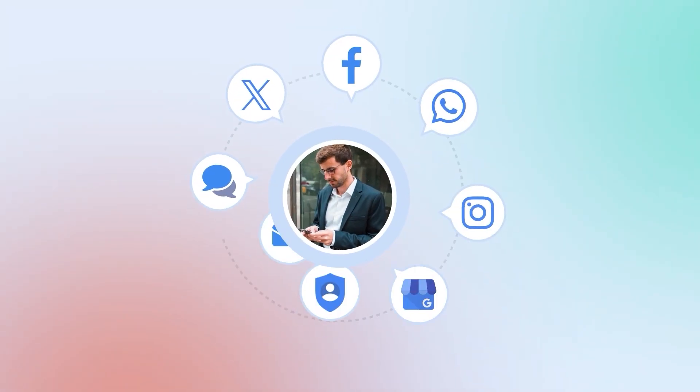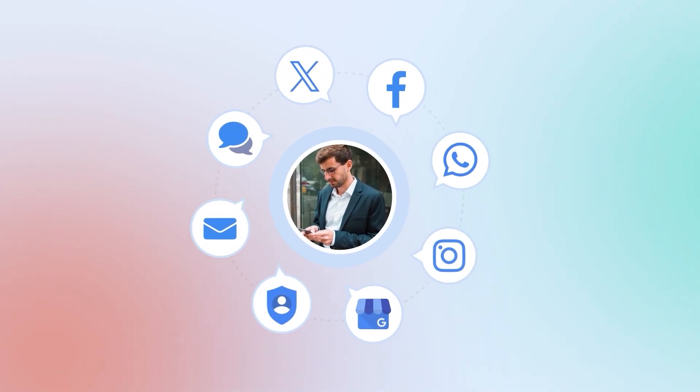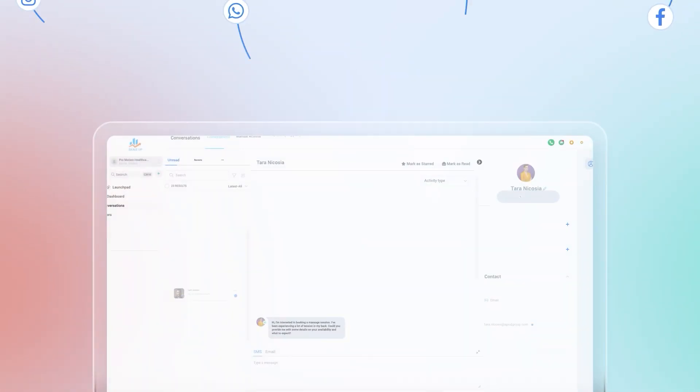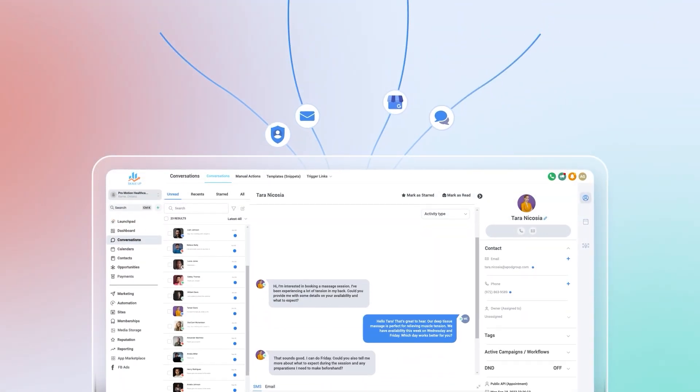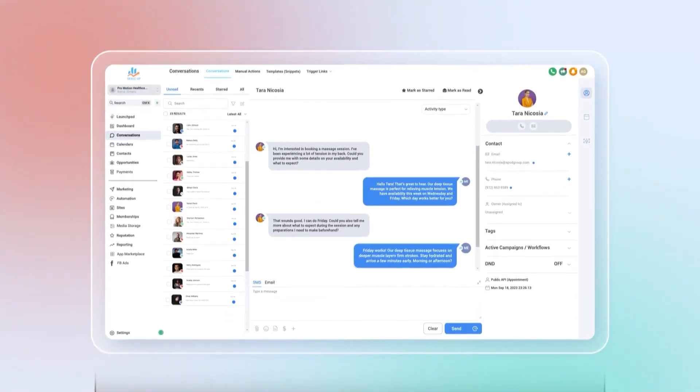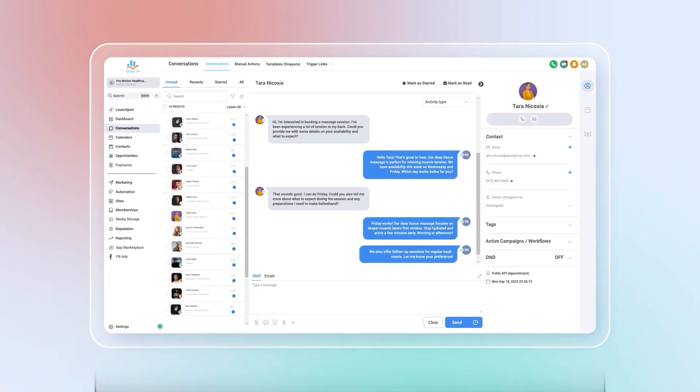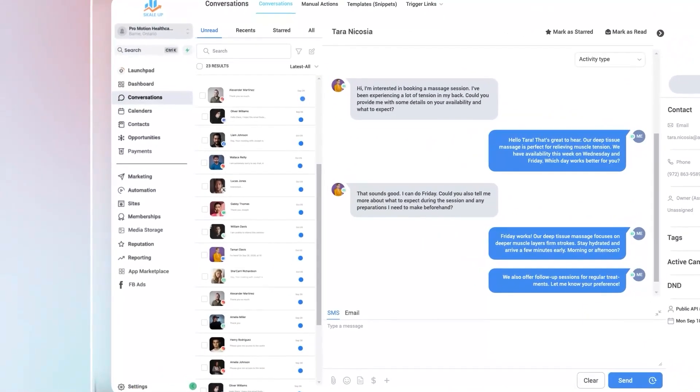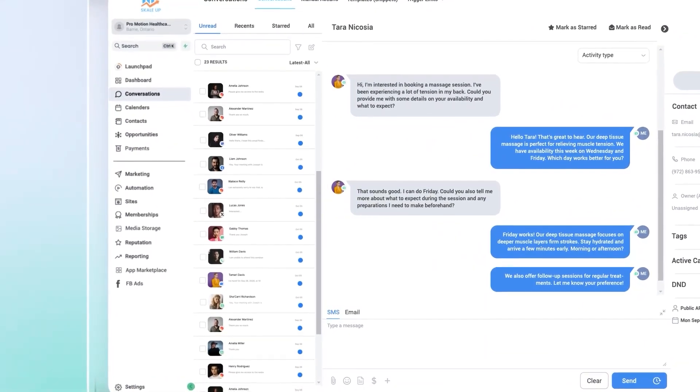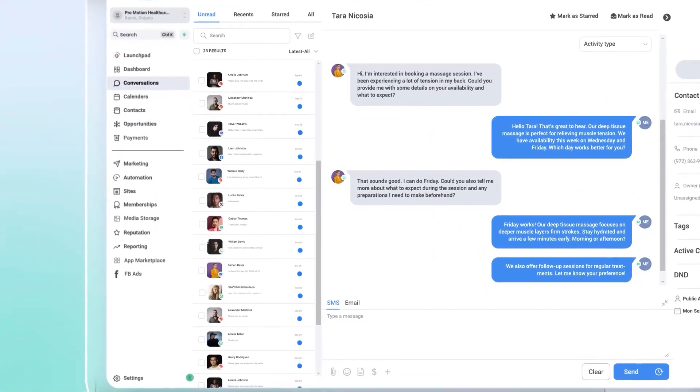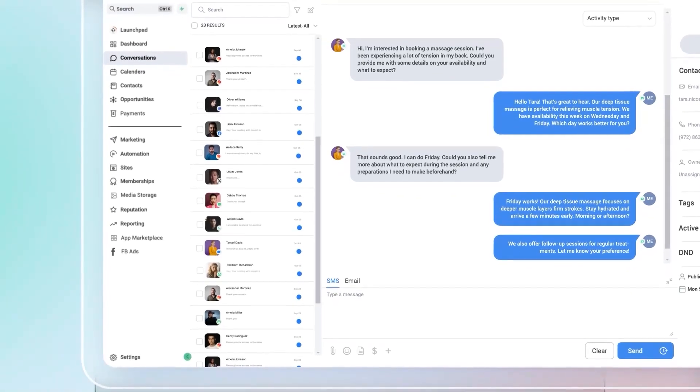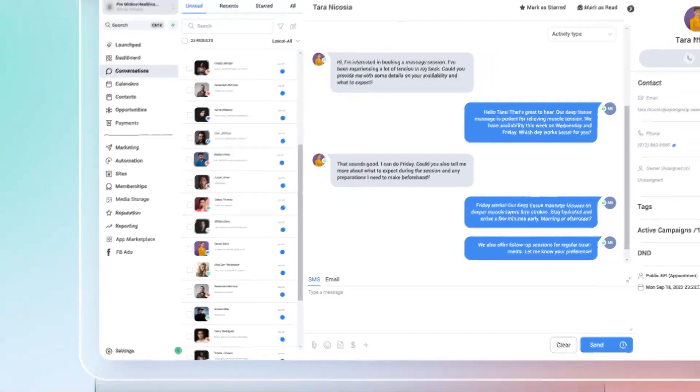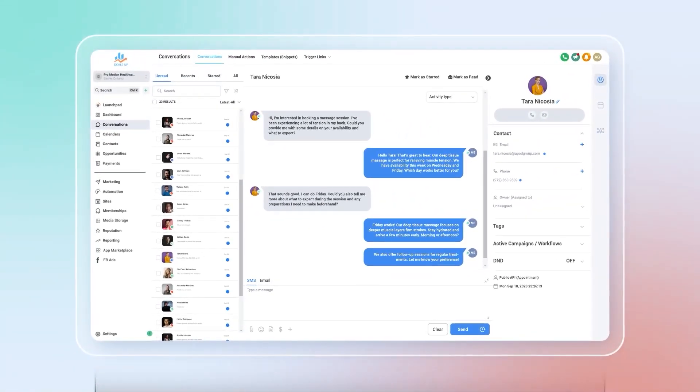Ever find yourself switching between apps just to keep up with your messages? With ScaleUp, those days are over. Our AI-powered unified inbox pulls in messages from SMS, email, Instagram, Facebook, Google chat, and our chat widget, all in one thread.